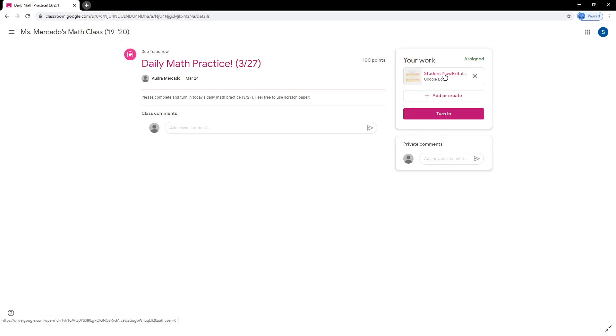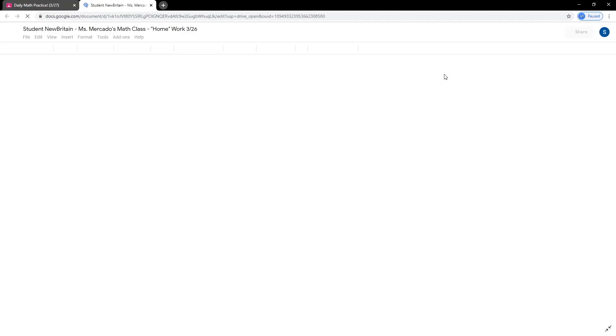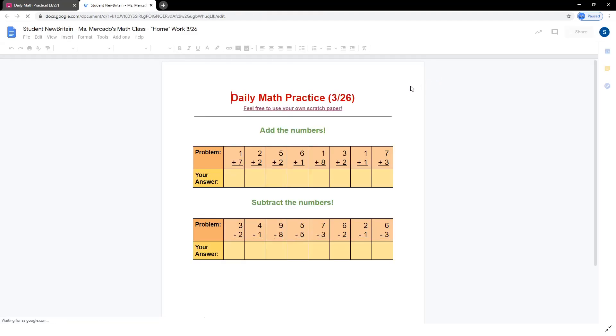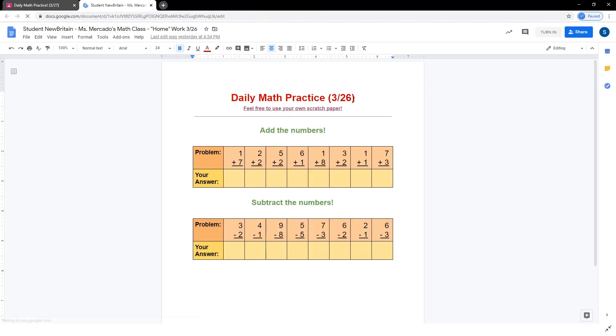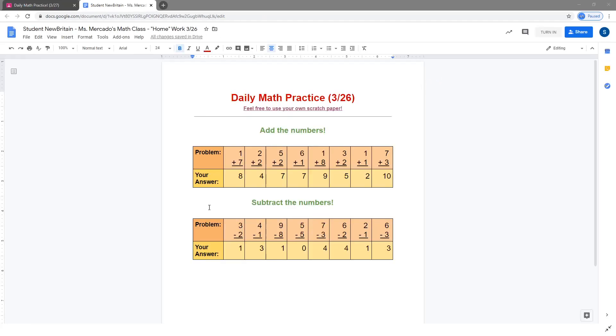As you can see, for this assignment, the teacher set a document to be created for each student. Click the Google Docs link to view and complete the assignment.